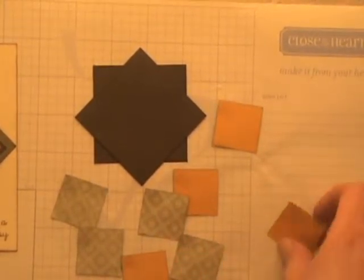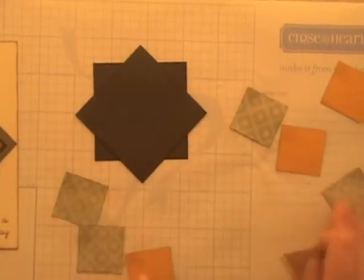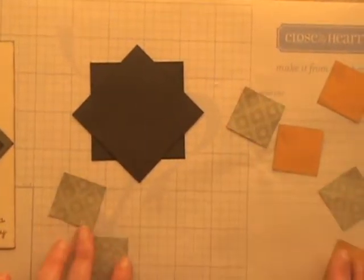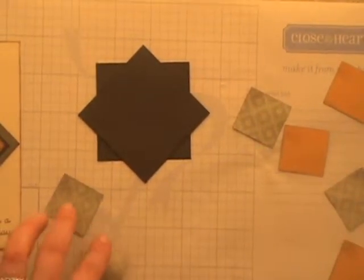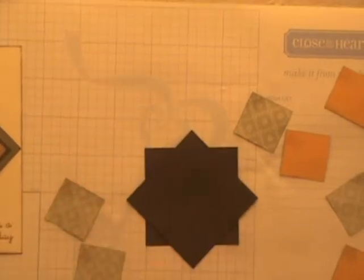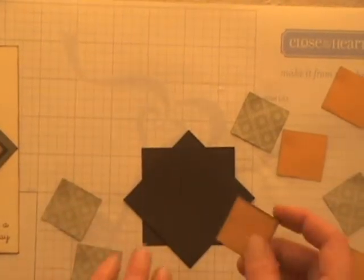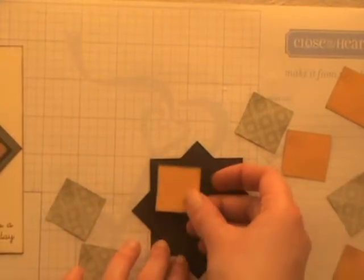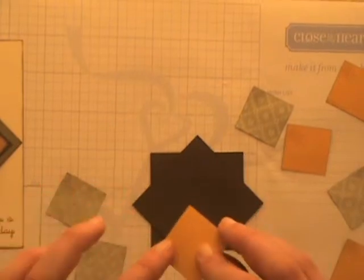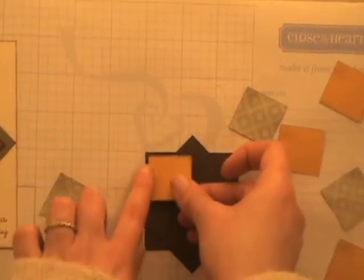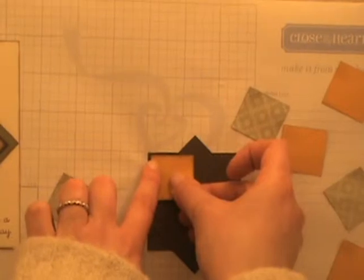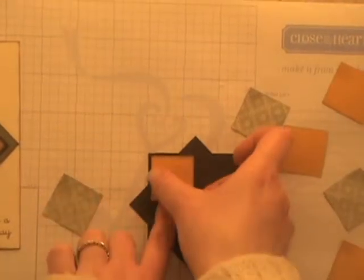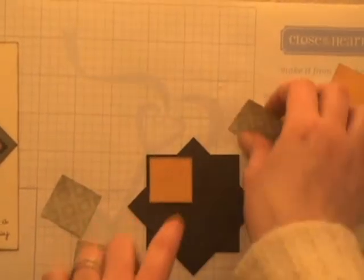So once you have that done, it doesn't matter if you start with your cardstock or with your patterned paper. And by the way, you're welcome to use all the same paper, so you could have eight squares that were all the same pattern. I just did it for visual appeal. So you're going to take that corner that has the adhesive and that's going to go in the corner, the outside corner, leaving just a little bit of border, like an eighth of an inch.